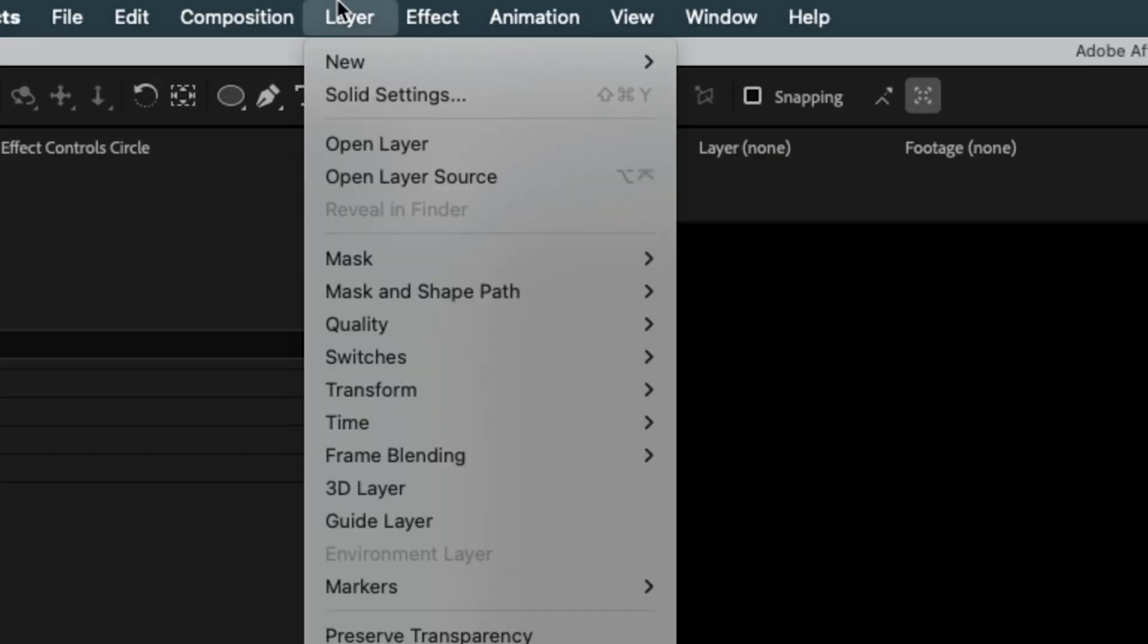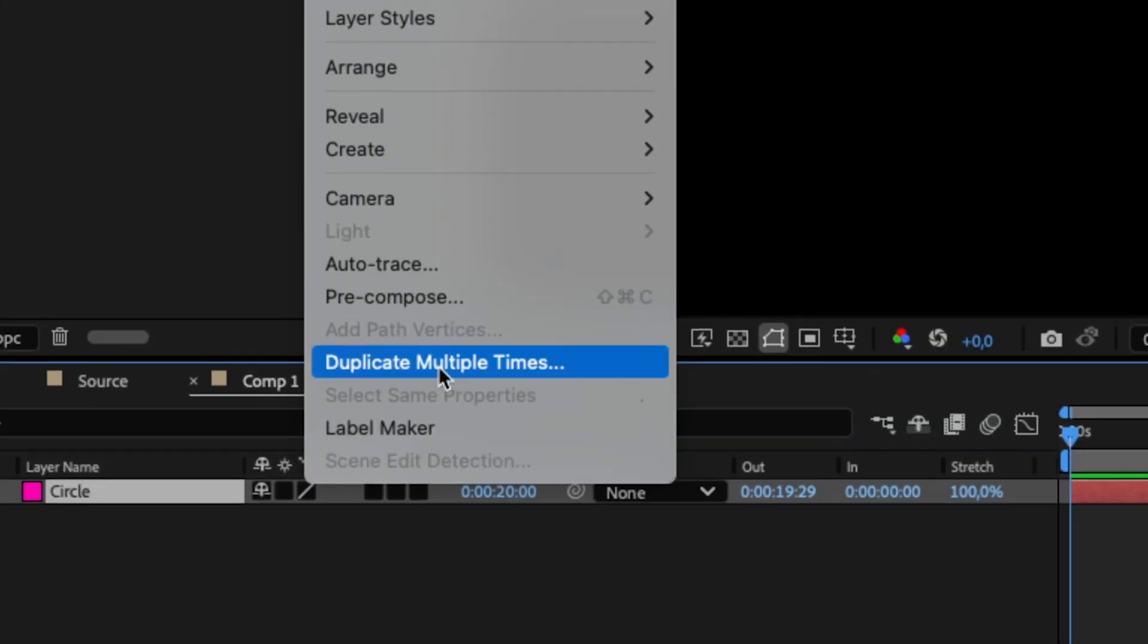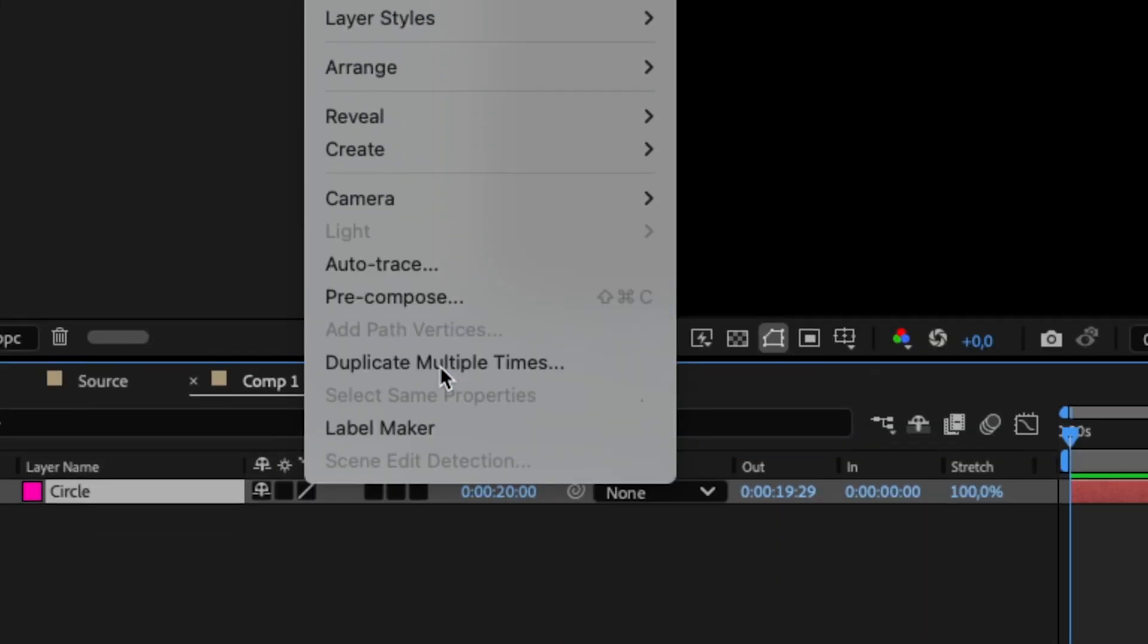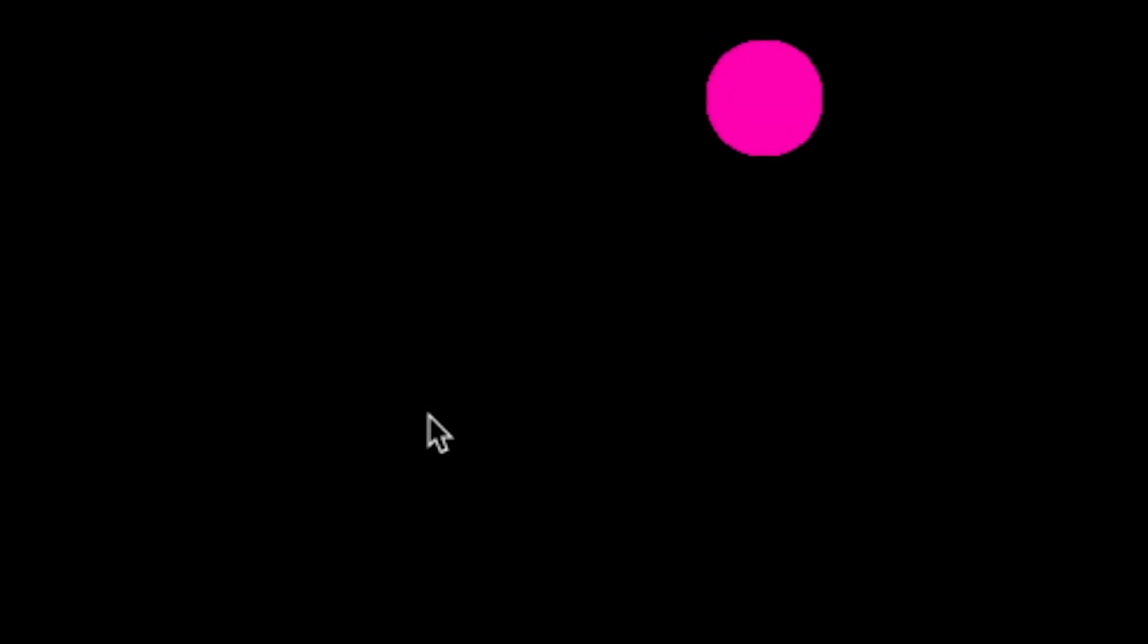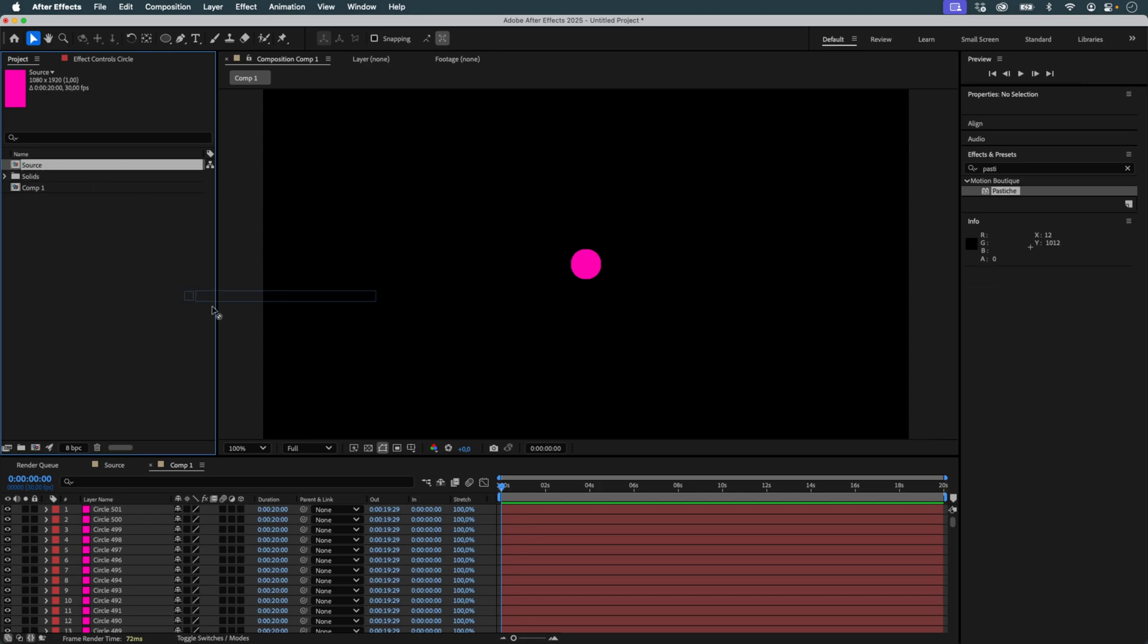Duplicate this circle 500 times. You can do it manually, or use our MobyUtils duplicate multiple times to do this faster.